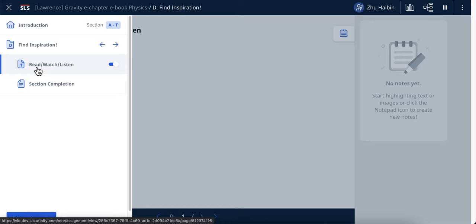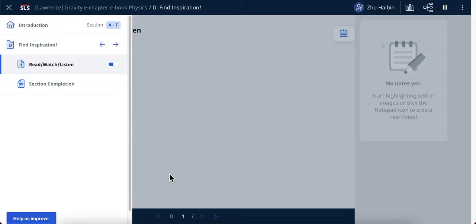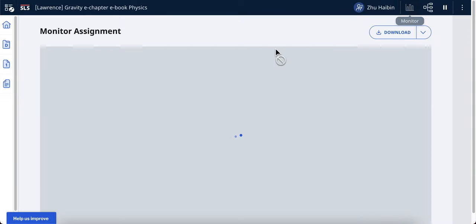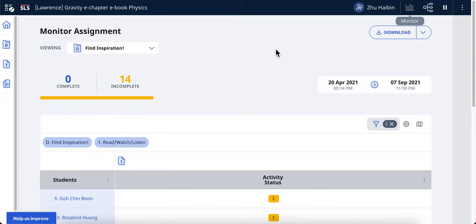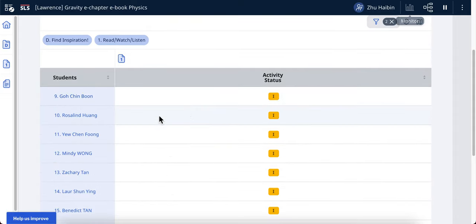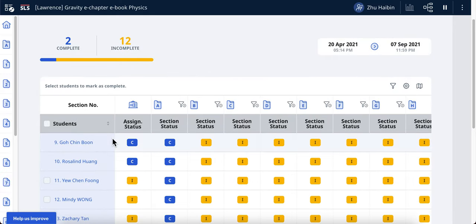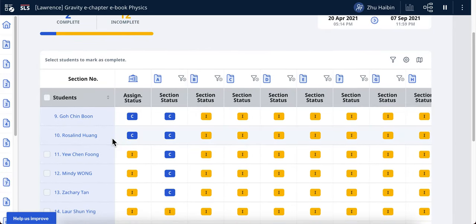For example, if you are interested to know what the students did for 'Read, Watch, Listen', click on it and then click on monitor. That will bring you to the exact location of the aggregated view for all the student responses. If you don't want to see this filtered view, you can remove the filter and go back to the full view.